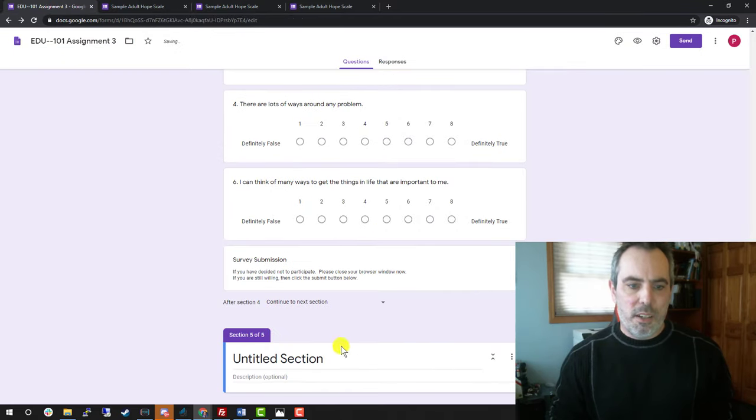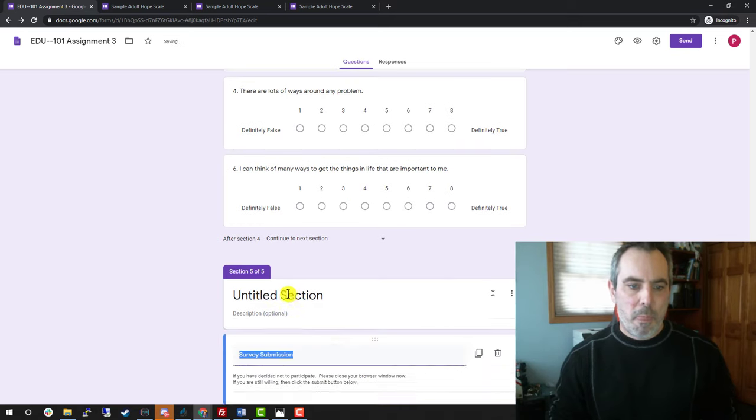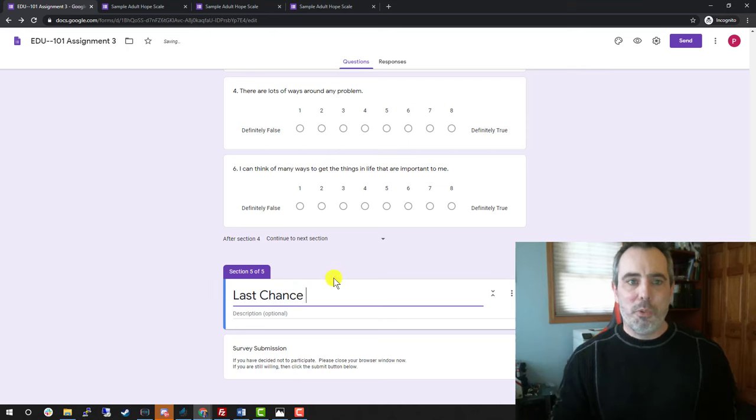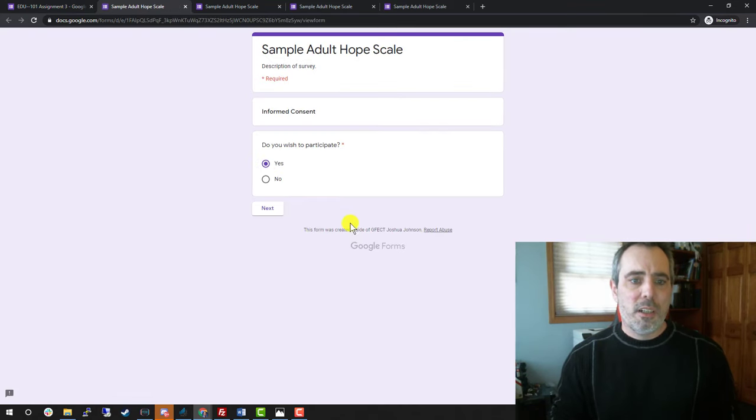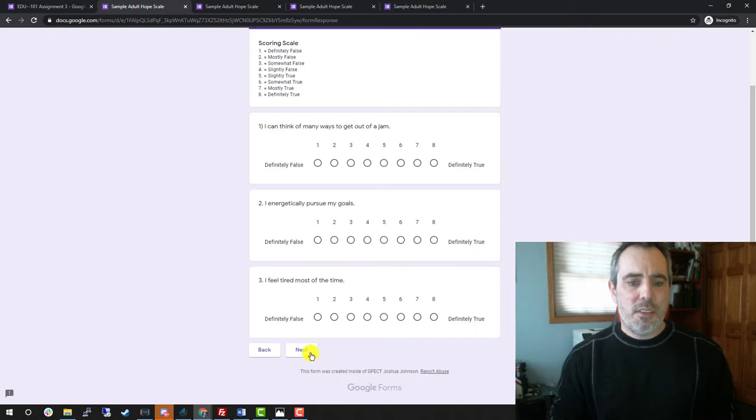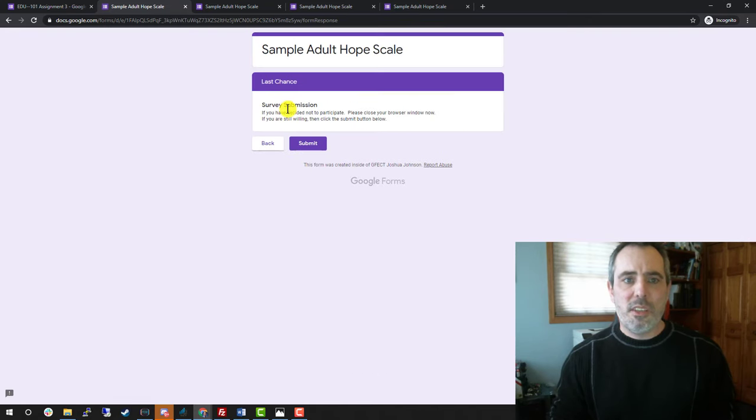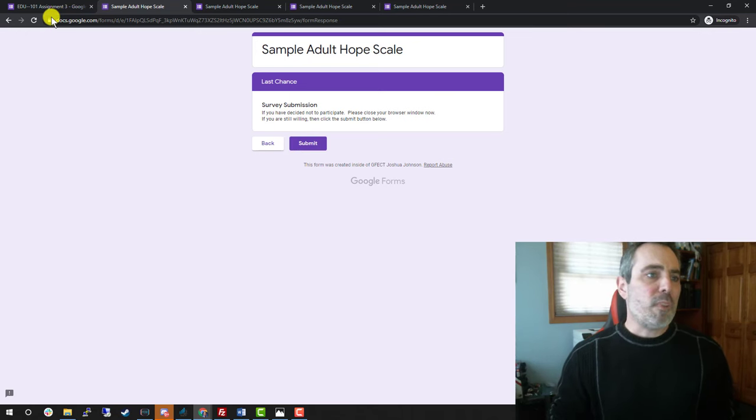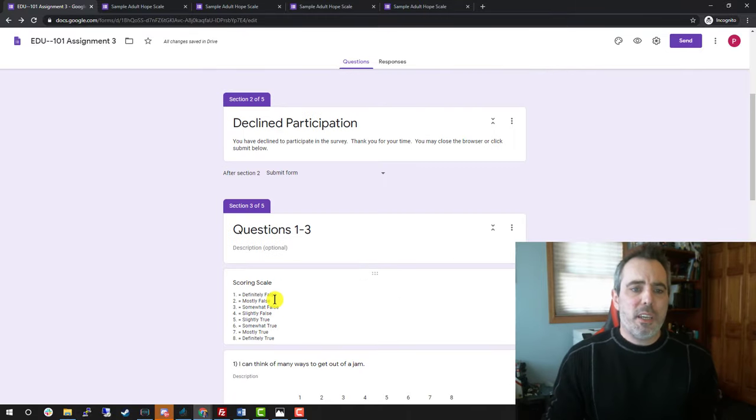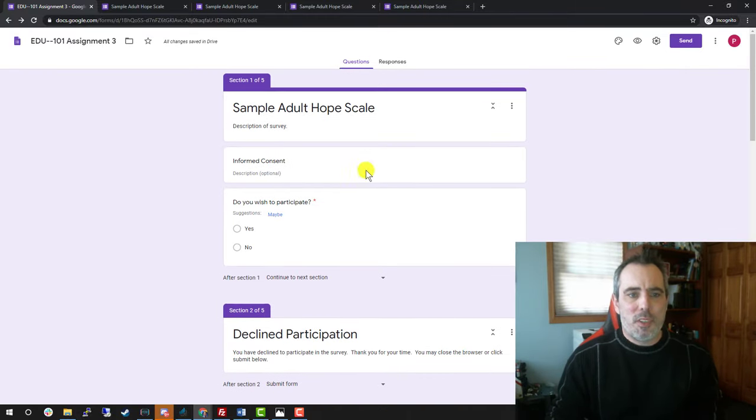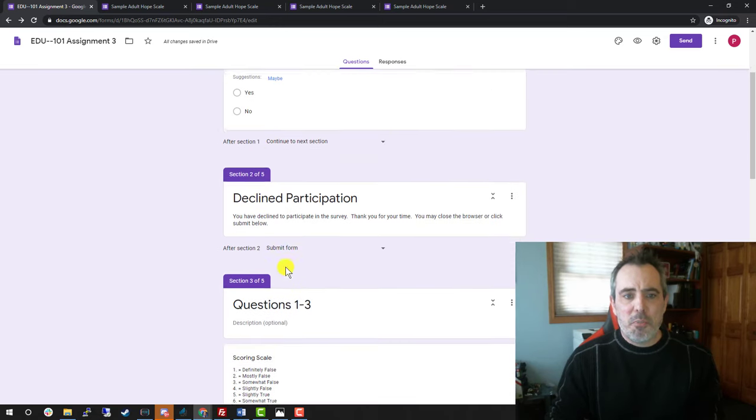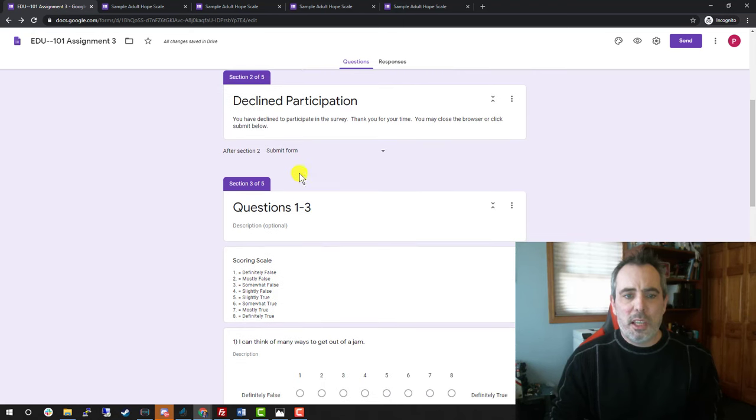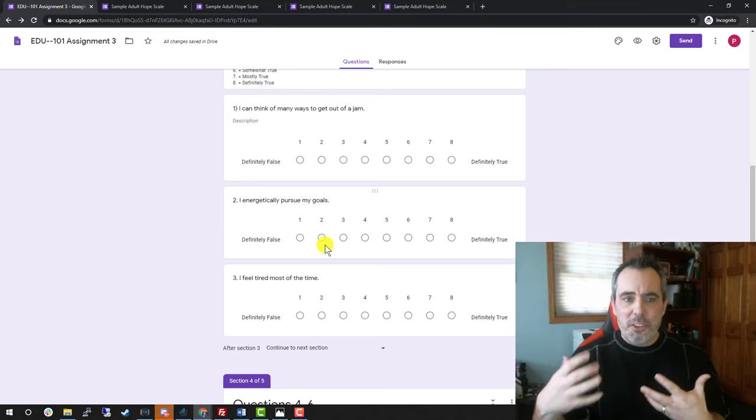When a person goes through here, they are going to say yes, answer questions, answer questions. And then it has the last chance for them to back out where they can close it or hit submit. So that is how to create the survey. Hopefully now you see how you can do an informed consent, how to go to different sections based on the answer of a question, or even just go from section to section like what to do after they finish each of these pages.